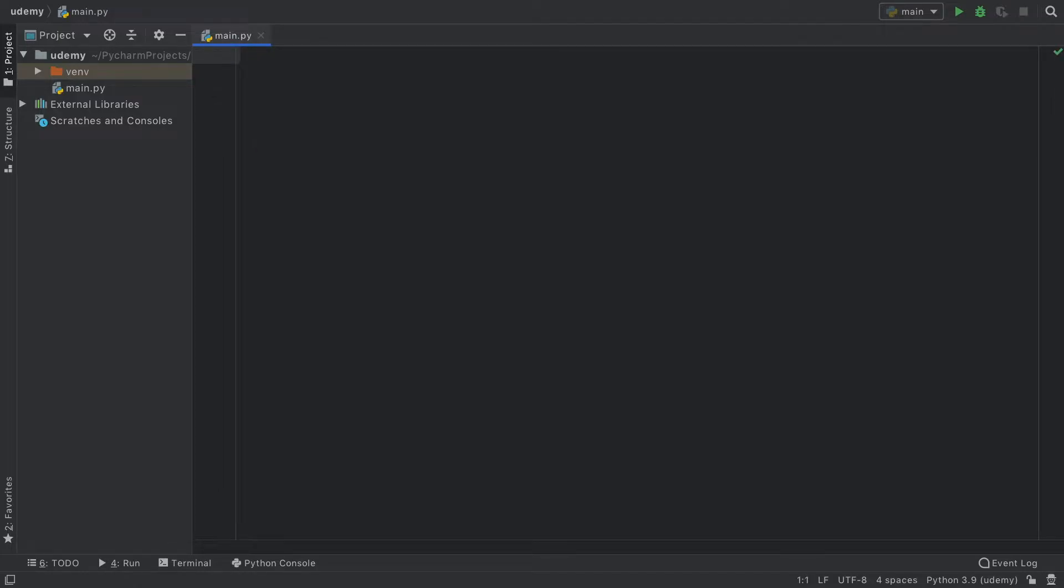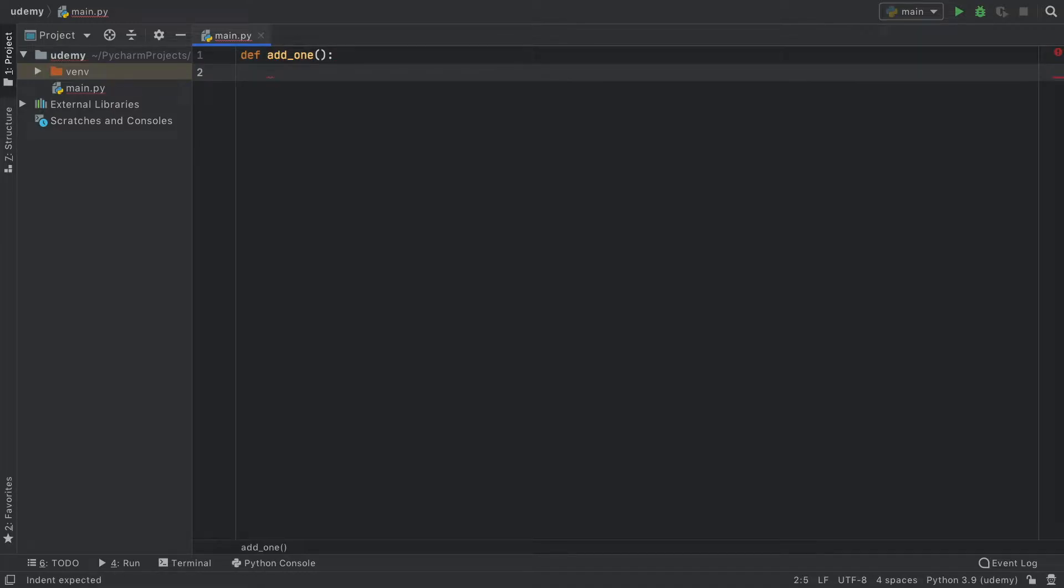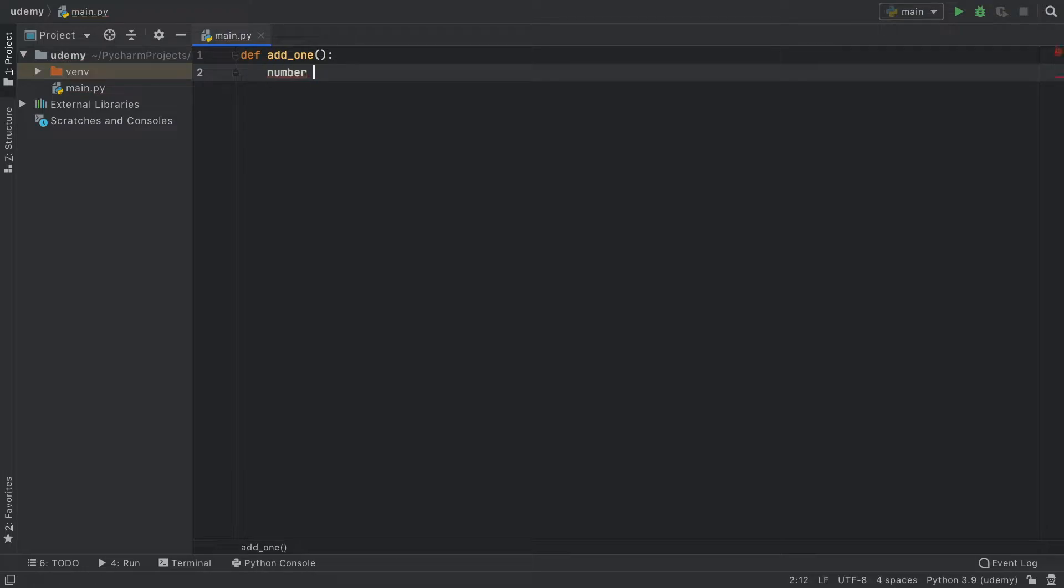So let's just start with an example of how we can use this. First, we're going to create a function called add1, and inside here, we're going to create a variable called number, and that's going to equal zero.